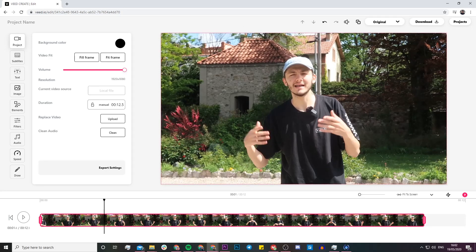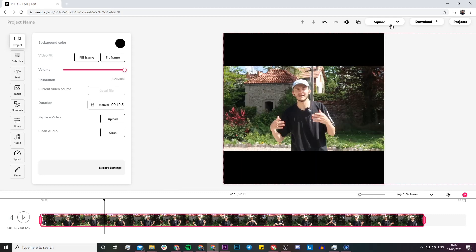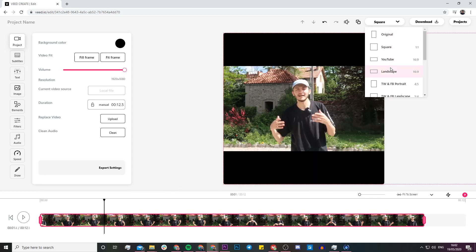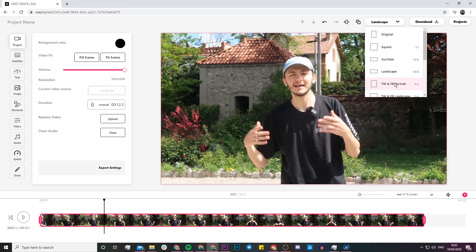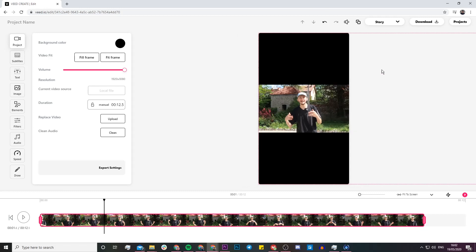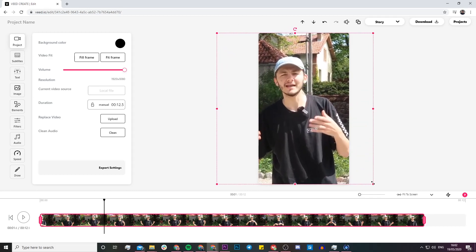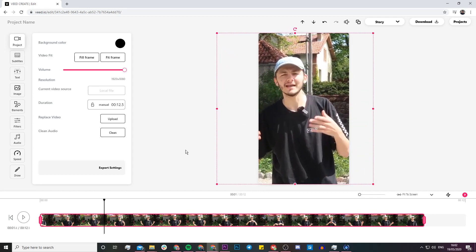Since it is an Instagram post, we're going to be changing the dimensions. For Instagram, most posts are square, but we can also upload them as landscape or portrait. If you're creating an IGTV video, you can use the story format. You may be thinking that just makes your video smaller, but the magic of Veed is you can quickly just click and drag your video to reposition it.